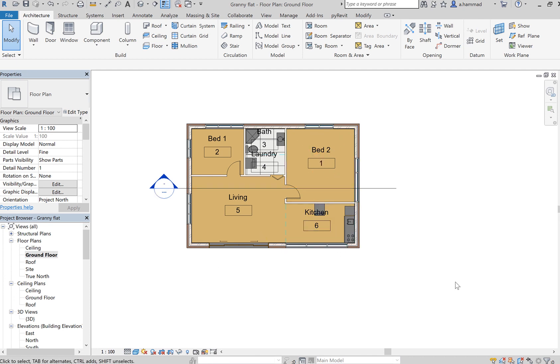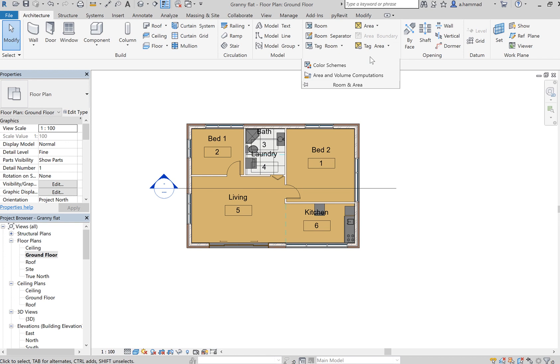What I would have to do is go to over here where it says Room and Area, and then click on Color Schemes.